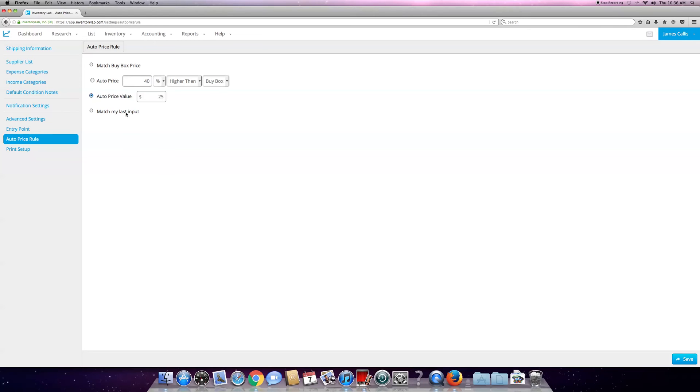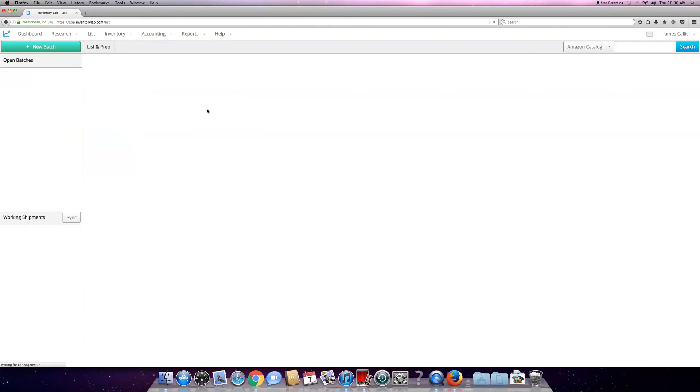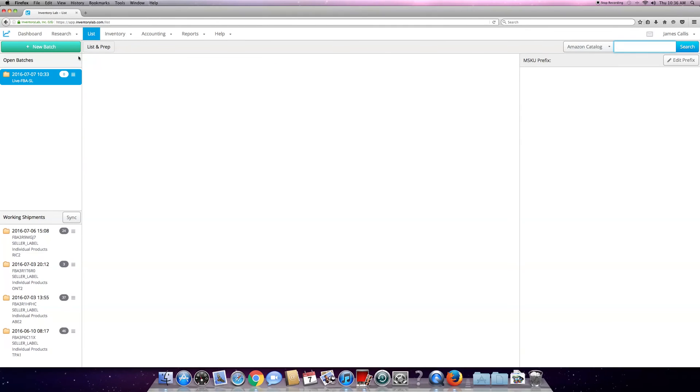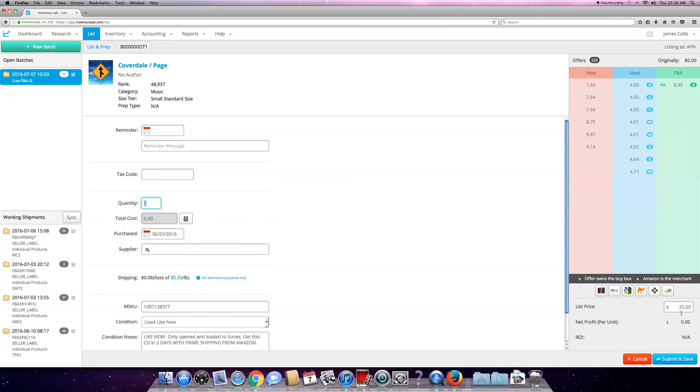With my auto repricer, I just price everything at 25 bucks. Unless I'm scanning a CD or a book and its value is above $25, then I'll adjust that manually. But most of the stuff I have is going to be under $25. You're going to go to list again. It's already set up - the blue thing means it's set up.